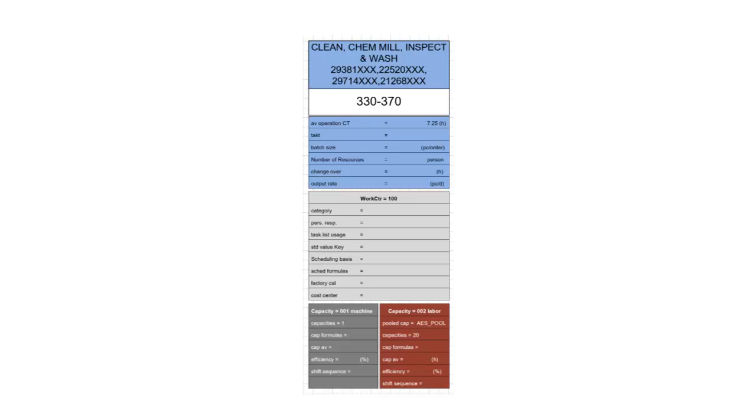Lastly, you can identify what type of capacity may be used on that specific work center. Is it a labor capacity? A machine capacity? Or both? The capacity itself then is also described by the respective data box.